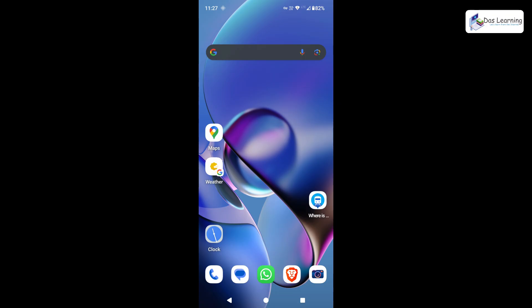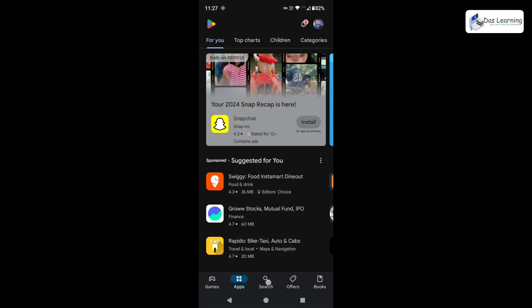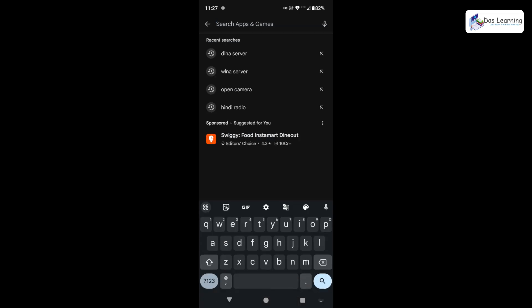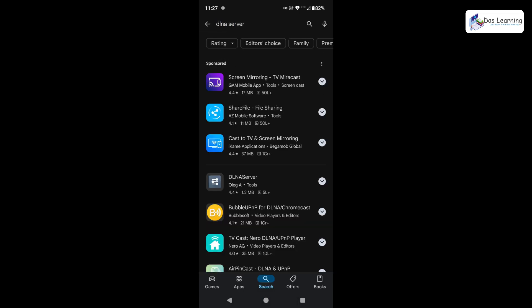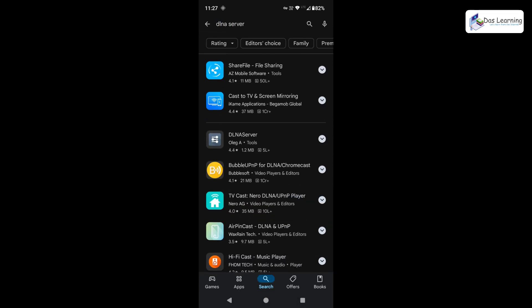To stream our videos I'll be needing one application on my phone. In my Android phone I'll be simply going into the Play Store, then I'll be going into the search mode and searching for DLNA server. Once you put in that you get many options. We will be going with this software which is DLNA server by Oleg A.